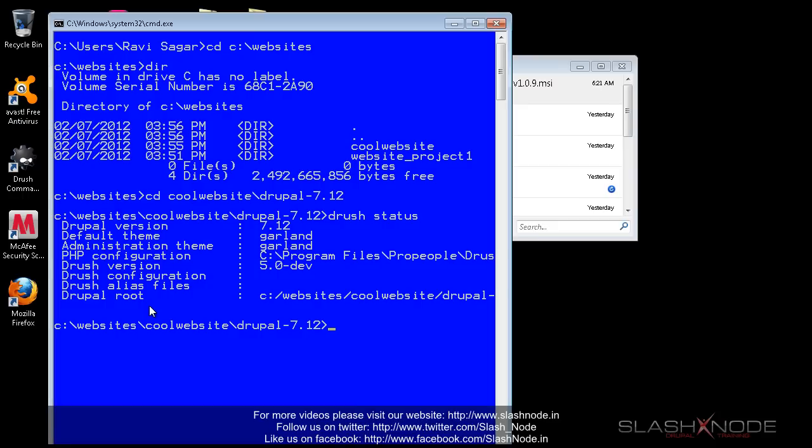So now I hope you can easily install Drush on your Windows machine. If you want to know more about how to install themes and modules using Drush, then I recommend you to watch another video. This is Ravi Sagar from slashnode.in. Thank you for watching this video. Bye.